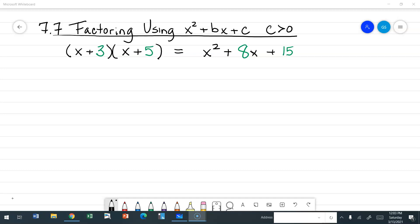So that means c is going to be a positive number. I have a set of binomials: x plus three times the quantity of x plus five. If I FOIL this, I am going to get x squared plus 8x plus 15. What do you notice, if anything? Is there a relationship between my integers in my binomial factors and my linear term and my constant? Does anybody see any connection there?